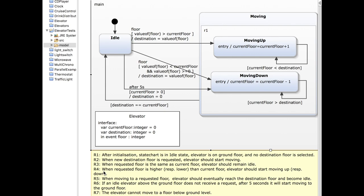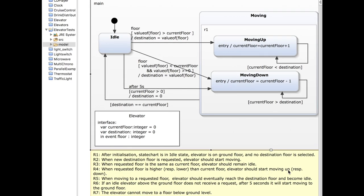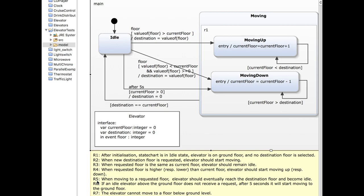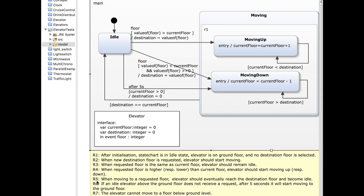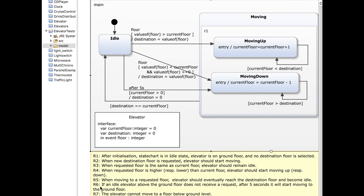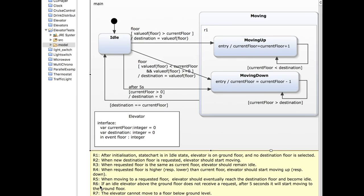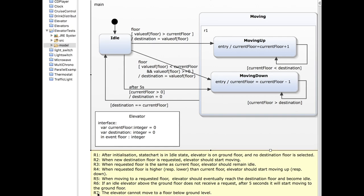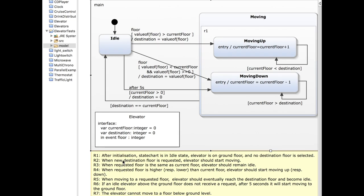A fourth requirement, which follows from the second: whenever we start moving, if the requested floor is higher than the current floor we move upwards; if it is lower, we move downwards. The fifth requirement: whenever we move to a requested floor, we should eventually reach the destination floor and the state chart should return to idle. The sixth: if the elevator is already on a floor that is not the ground floor and nothing happens during five seconds, the elevator should automatically return to the ground floor. The seventh: the elevator cannot move to a floor below ground level.